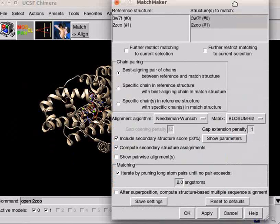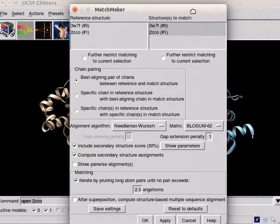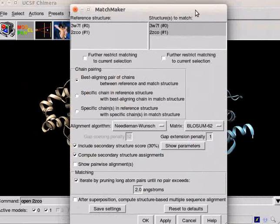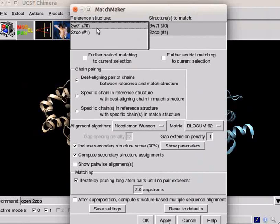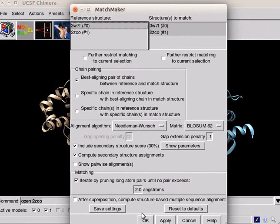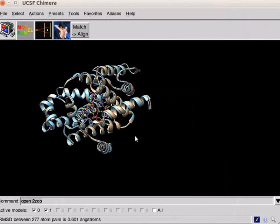A matchmaker dialog box opens. Click on 3W7F as reference structure. For now, let us continue with the default settings. Press OK button. Observe the panel. The two structures are superimposed on each other.